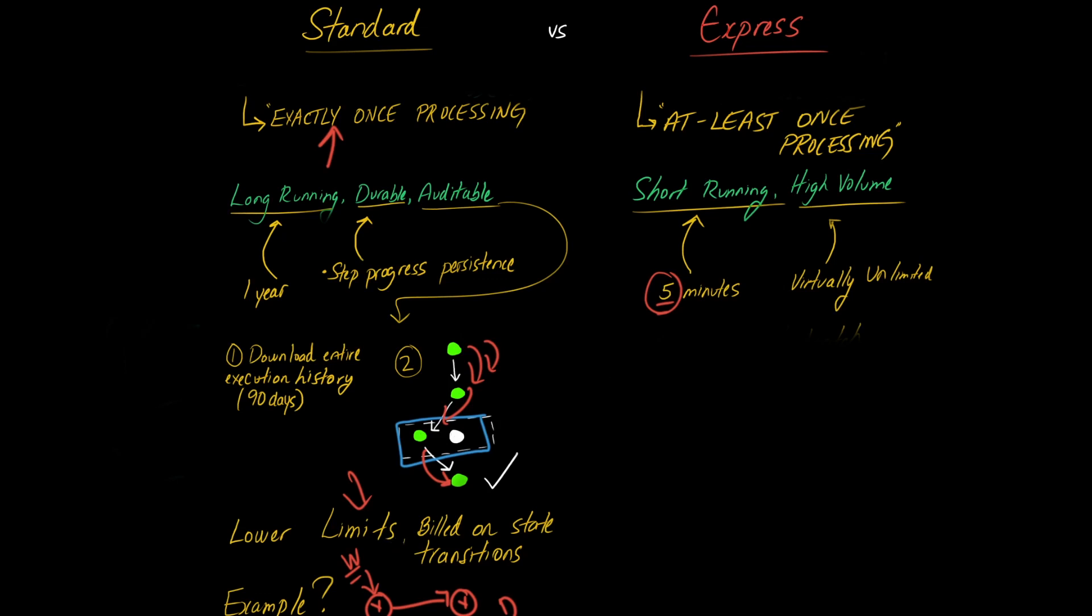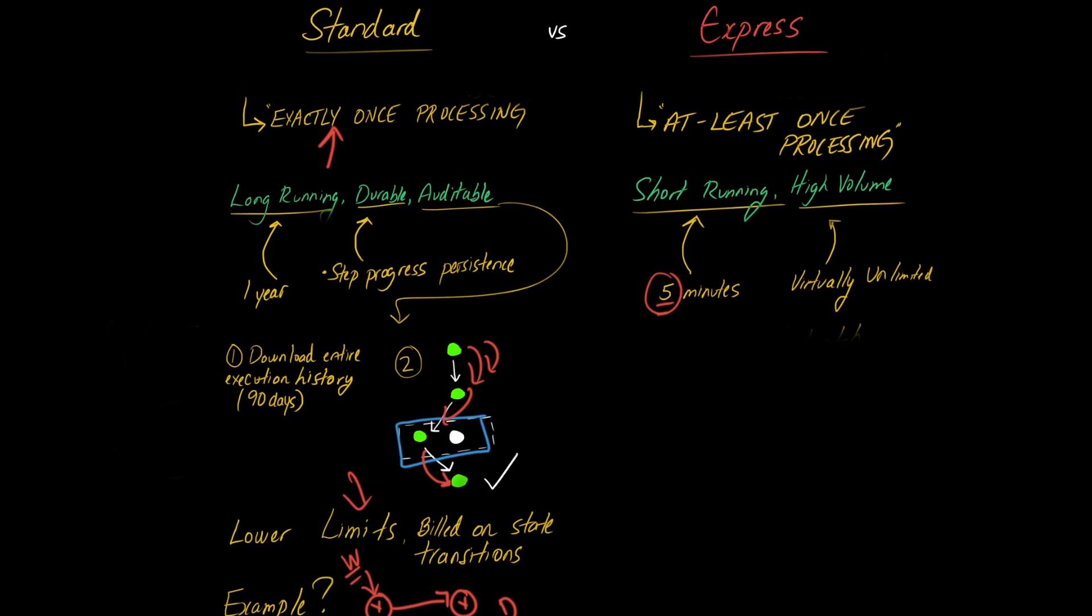Now, the limits on Express step functions are over 100,000 per second to start an execution and nearly unlimited according to their documentation for state transitions in your step function. So a pretty impressive kind of feat that they're able to support such high volume.